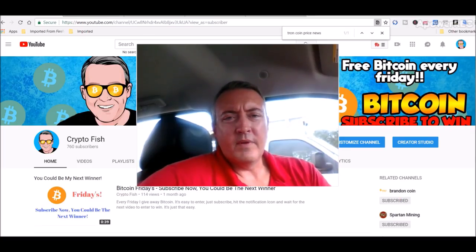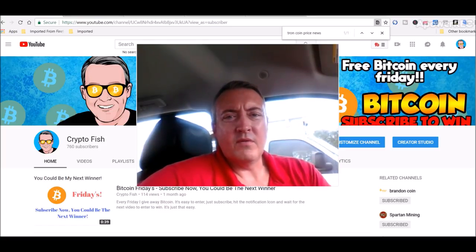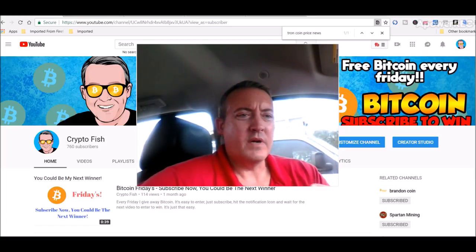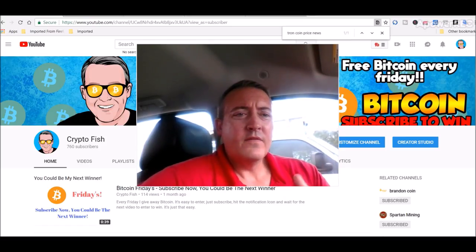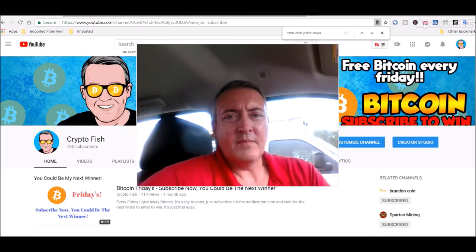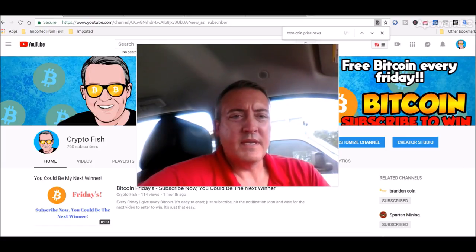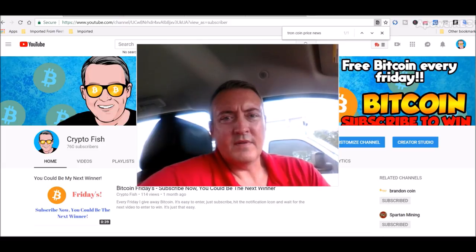Hey guys, real quick before we get to the news I got something going on called Bitcoin Fridays where I just give away Bitcoin every Friday. So be sure to subscribe and hit that bell icon below so you'll be notified when that video comes out where you can enter to win. Alright guys, let's get to the news.